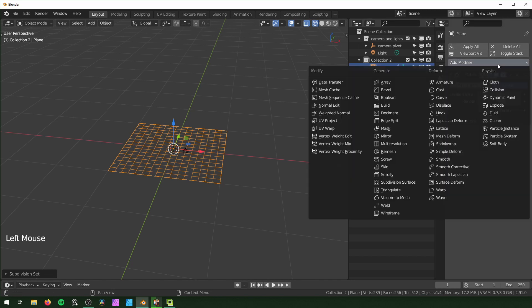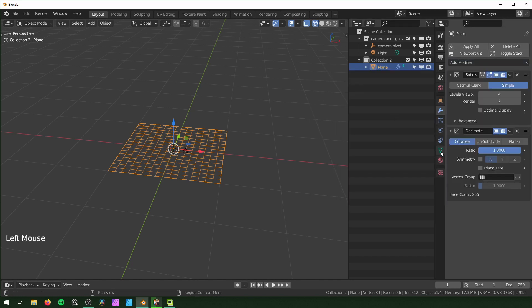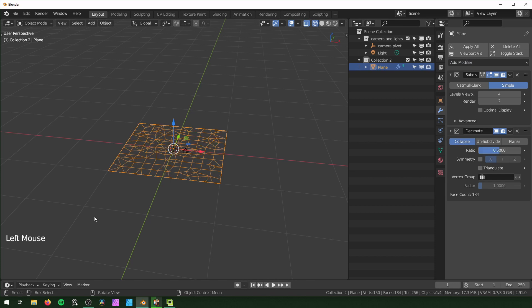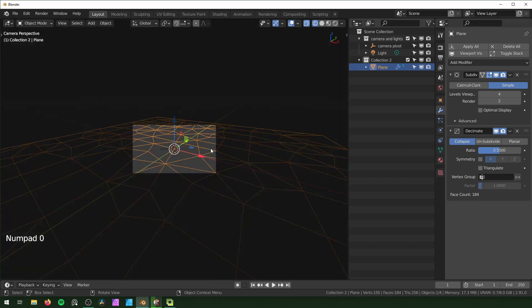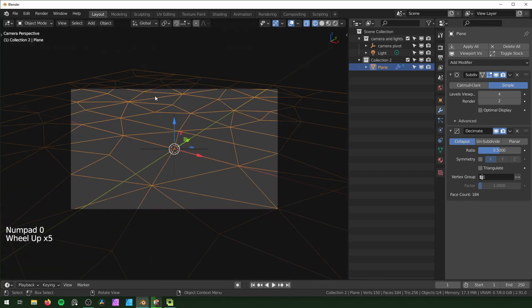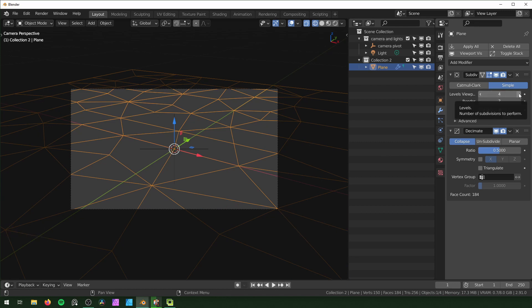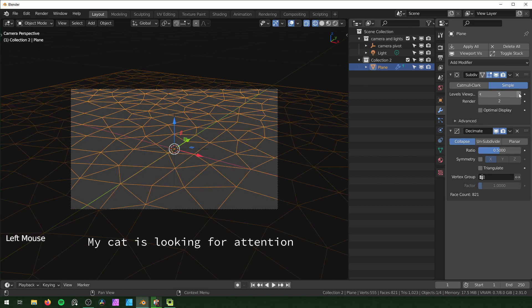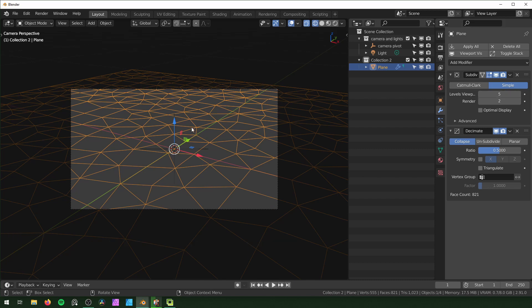Just so it's not a bunch of rectangles, I'm going to add a Decimate modifier. It's on Collapse right now. I'm going to turn the ratio down to 0.5 so we get a little more random shapes. I'm going to look back through the camera. If you want these to be smaller, you can just turn your Subdivision Surface modifier up a little higher. That should be good.